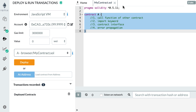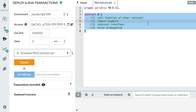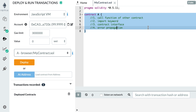I'm going to show you four things. First, the syntax for calling a function of another smart contract from a smart contract. Then, how to use the import keyword when the source code of the two contracts is not in the same file. Then, contract interfaces — the minimum required information for a smart contract to interact with another one. And finally, how error propagation works when a smart contract calls another one.